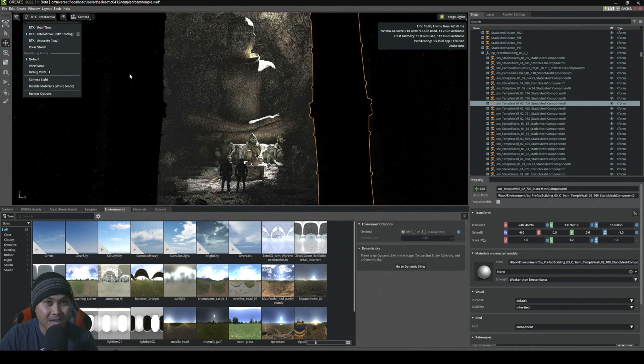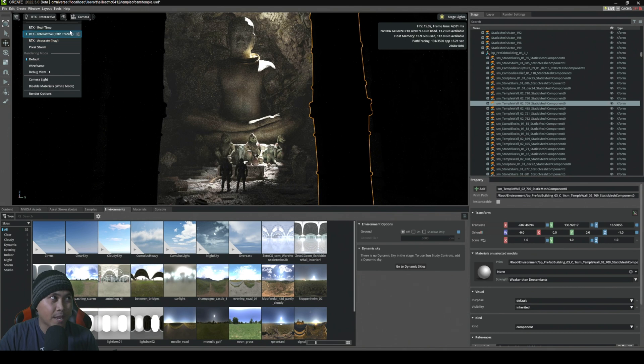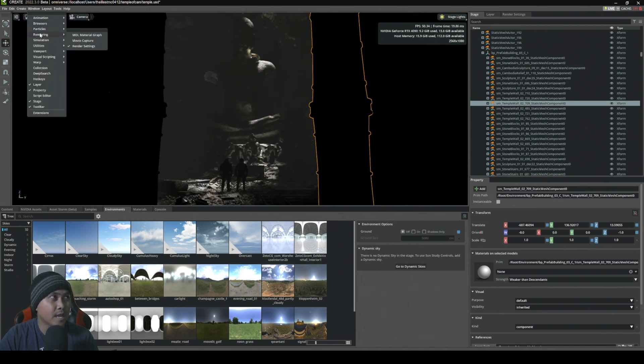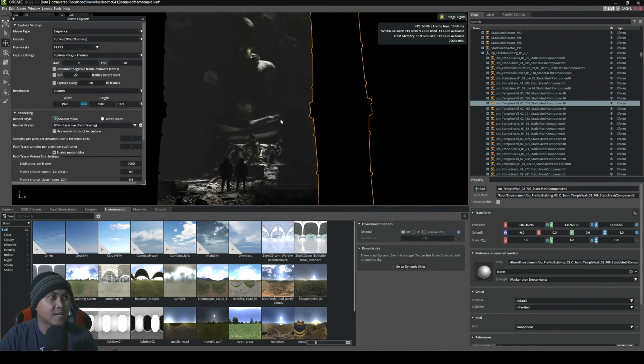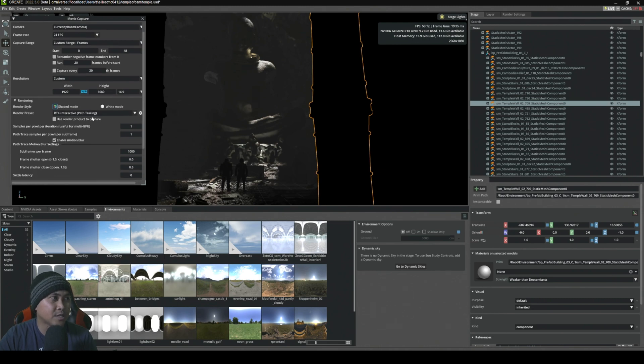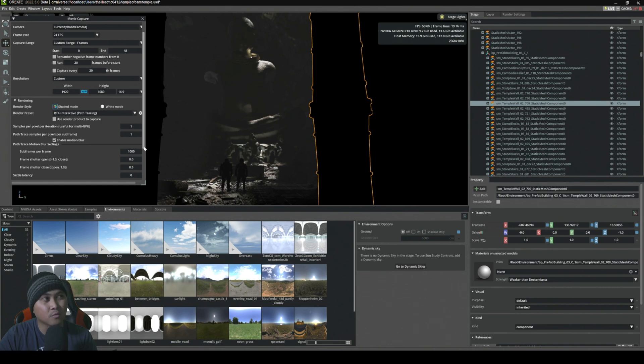Let's go ahead and render this out. I'm going to go to Window and then Rendering Movie Capture. I'm not going to change too much here. We're just going to make sure that it is set to path tracing. I'm going to render 1,000 samples.